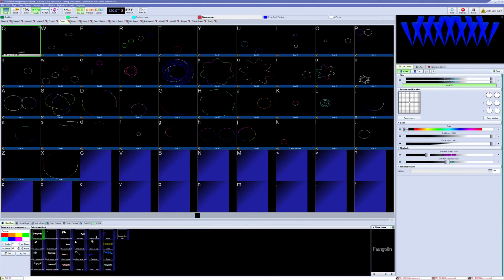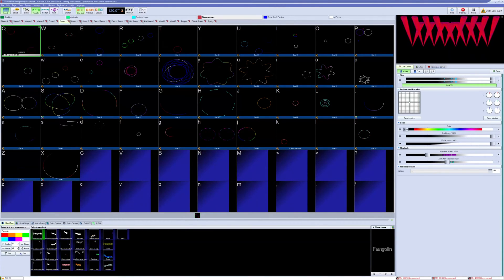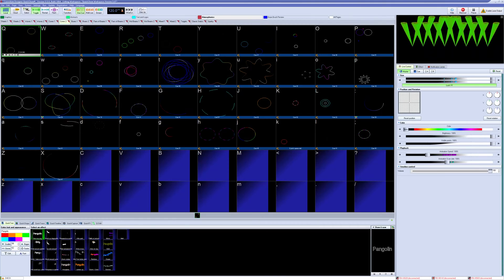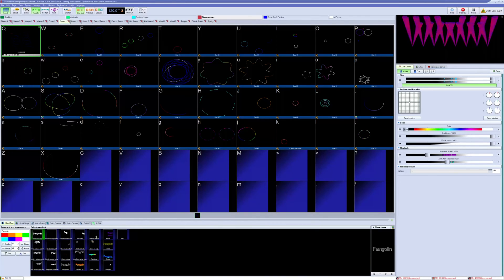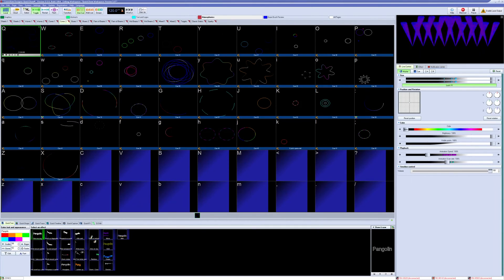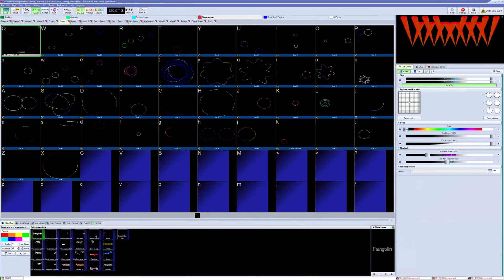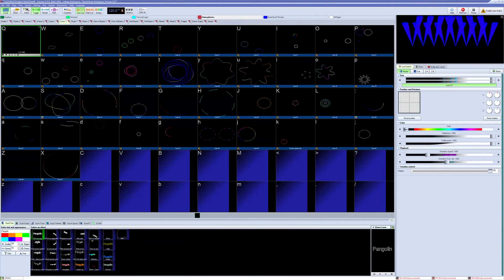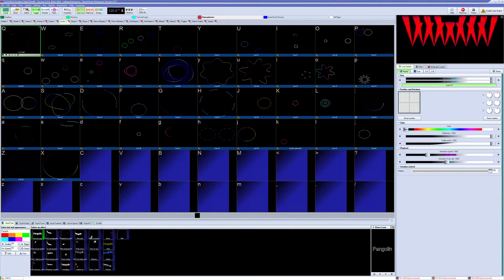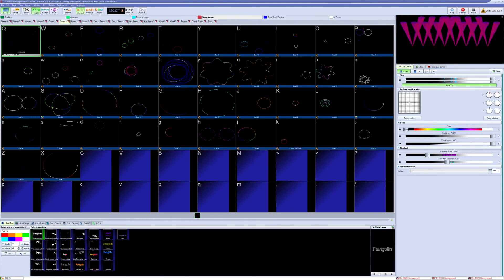In this latest release of Quick Show and Beyond 5.5, we've added new ways to synchronize your lasers to music with the addition of support for Ableton Link and a tool that we've developed called Pango Beats. Ableton Link will allow you to synchronize Quick Show's or Beyond's BPM to that of your Ableton Live session, including what beat of the bar and the downbeat.